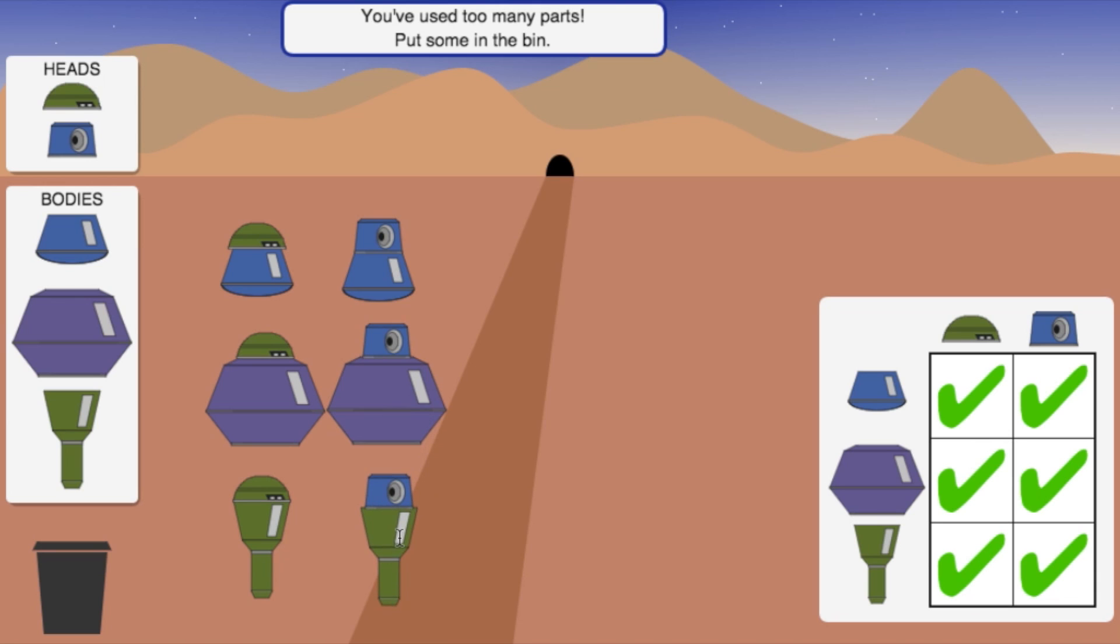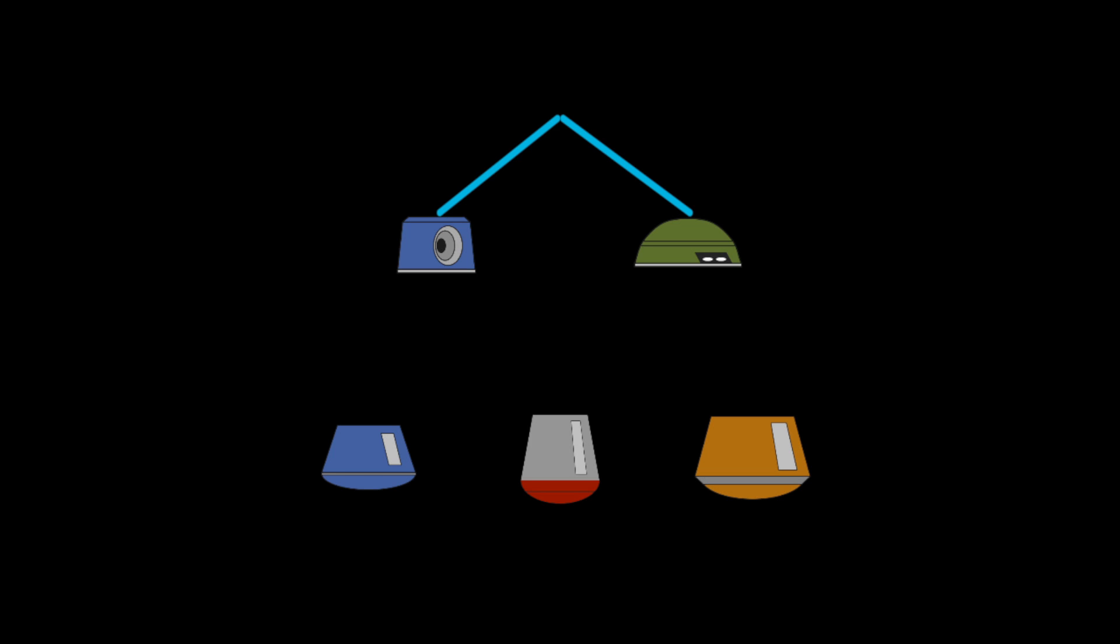In this case, counting the number of robots made from two heads and three bodies. I can illustrate the two ways of selecting a head using a picture like this, and I can illustrate the three ways of selecting a body using a picture like this.